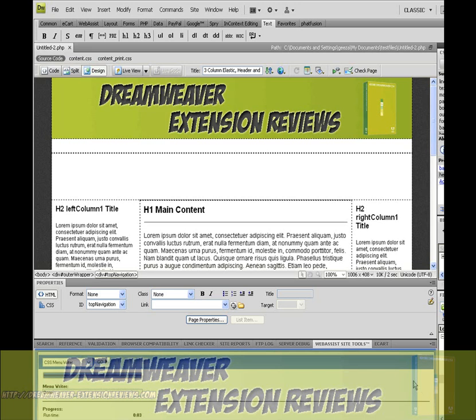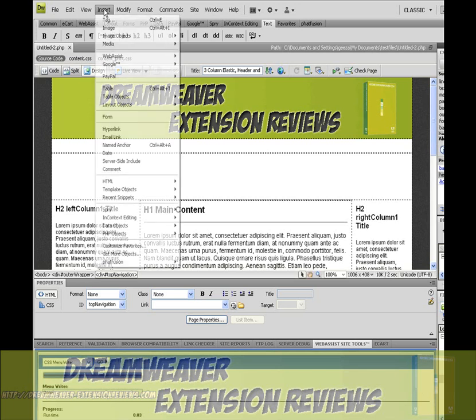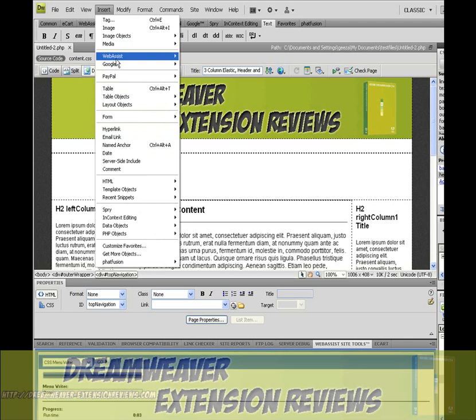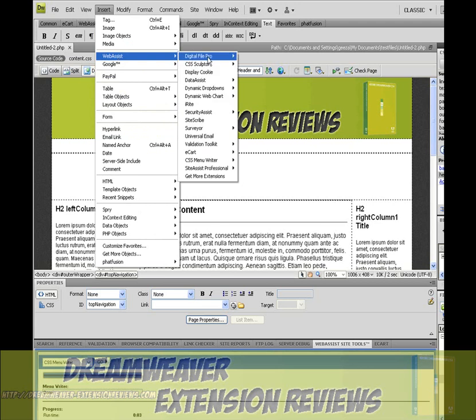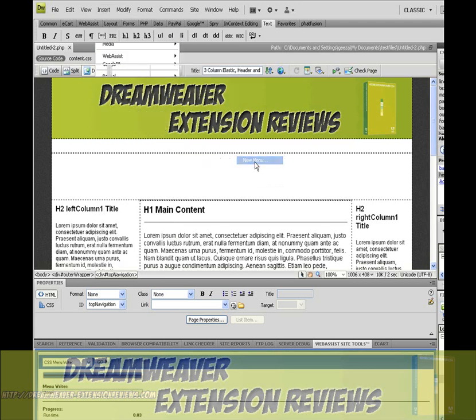I'm going to show you now how to use MenuWriter to insert a menu into your website. Select MenuWriter New Menu.